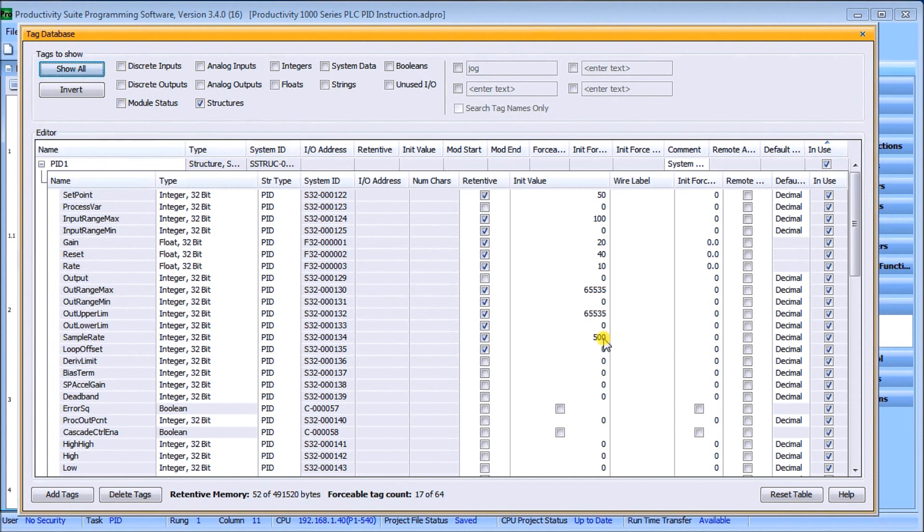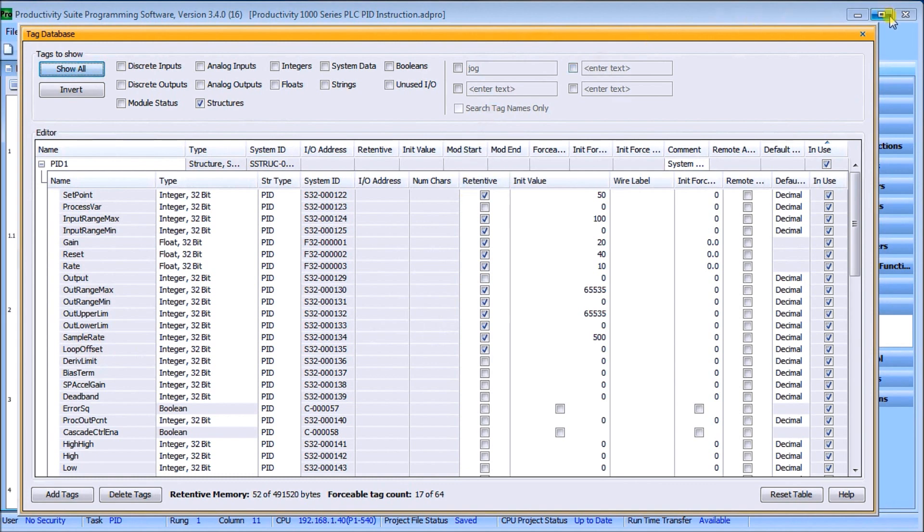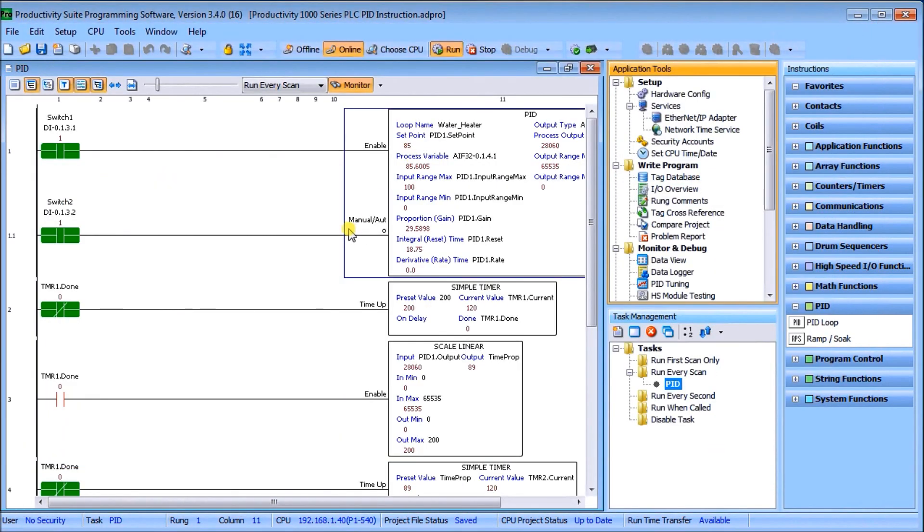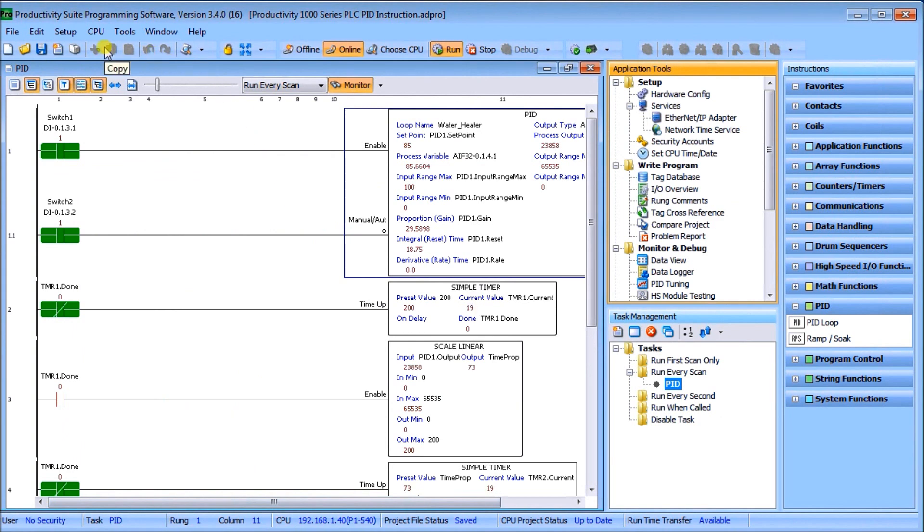Then my loop offset, and then I've kept some of these as memory retentive so that when the power goes off, whatever they last were remains that way. So that's my tag database. Now the easiest thing about the Productivity Suite and the PID loop is when I look at my monitoring of the unit.